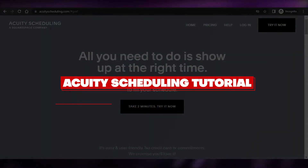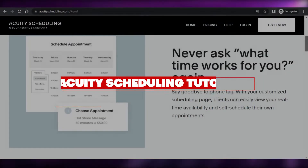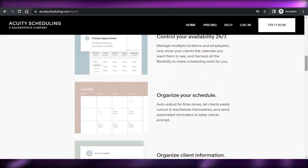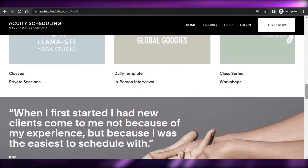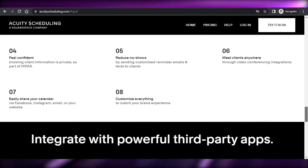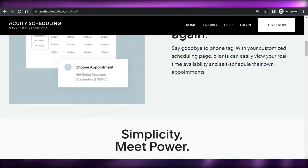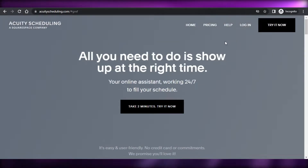Welcome to this Acuity Scheduling tutorial. Today I'm going to be showing you how to use Acuity Scheduling to organize your availability, create your online store, and simply schedule different events, meetings, and appointments using Acuity.